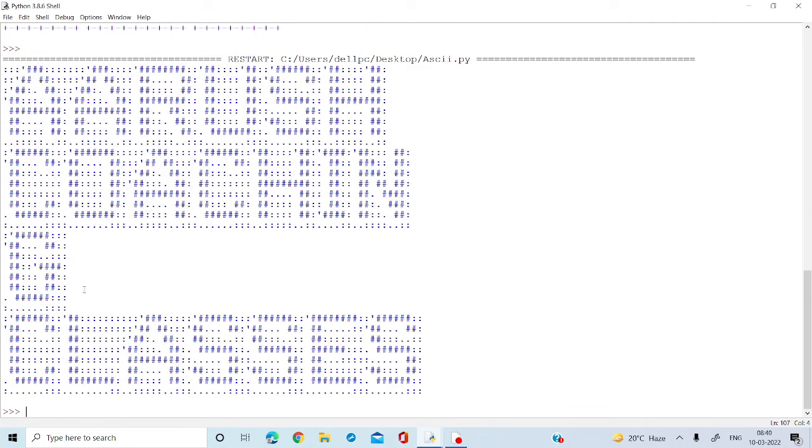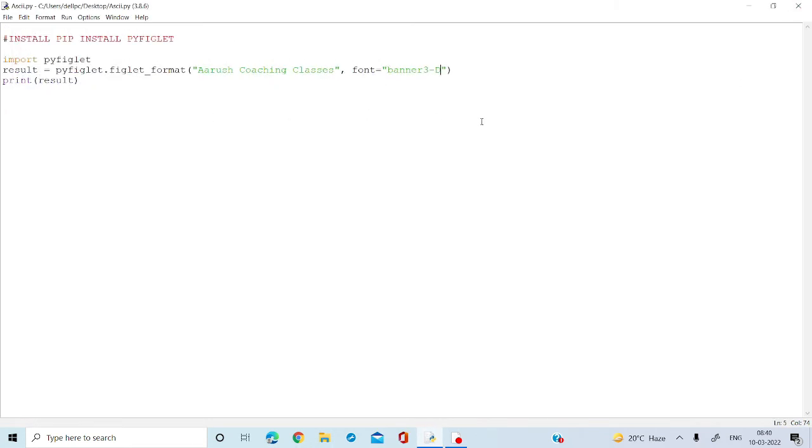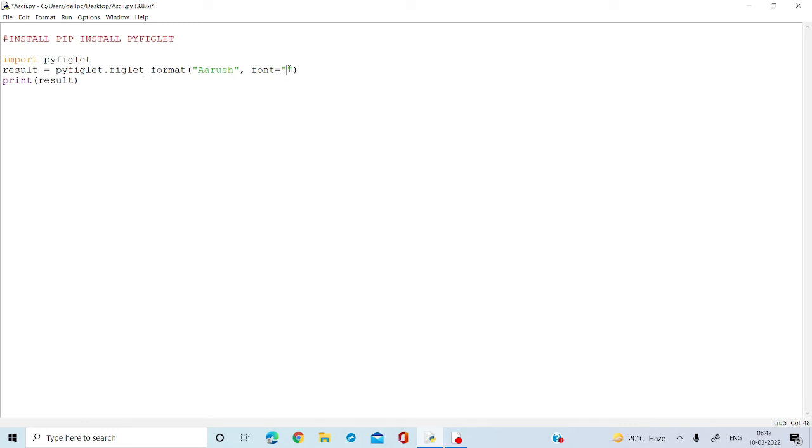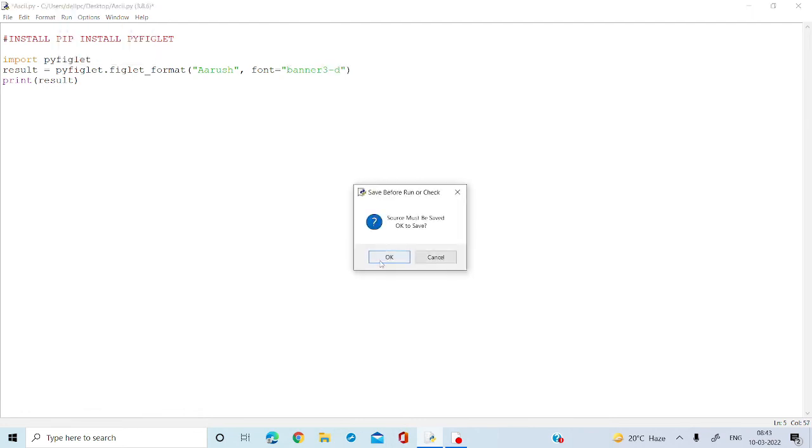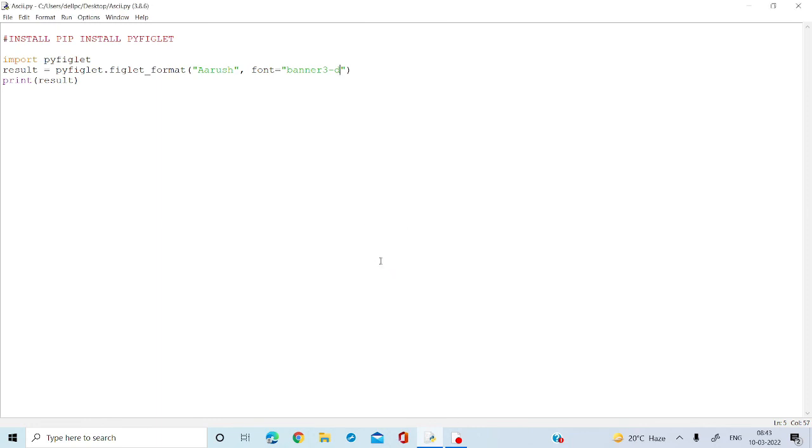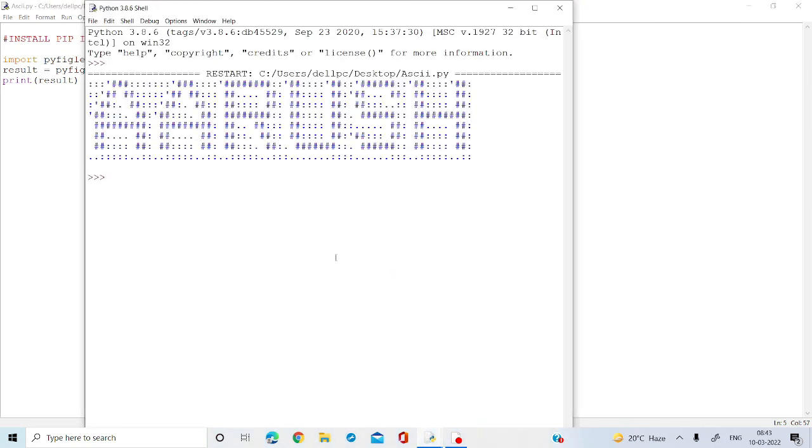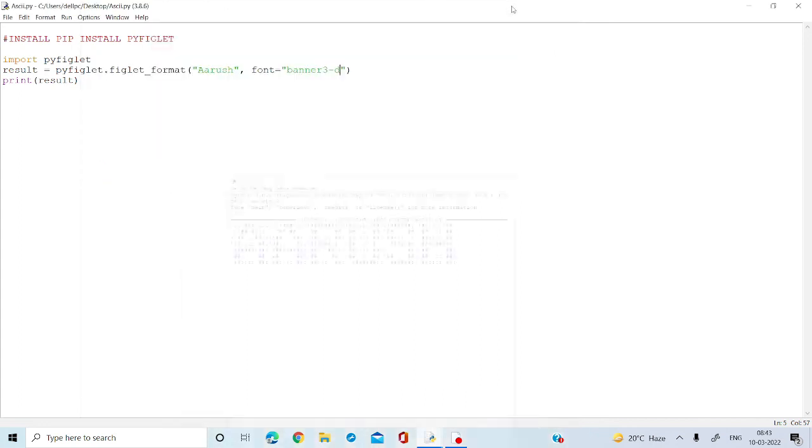See, it's in the banner format. This way you can make different things and that's how ASCII art works with Python. Now I'm going to remove Arush coaching classes. I'm just going to take the word Arush and show you the results. I will put 3D.